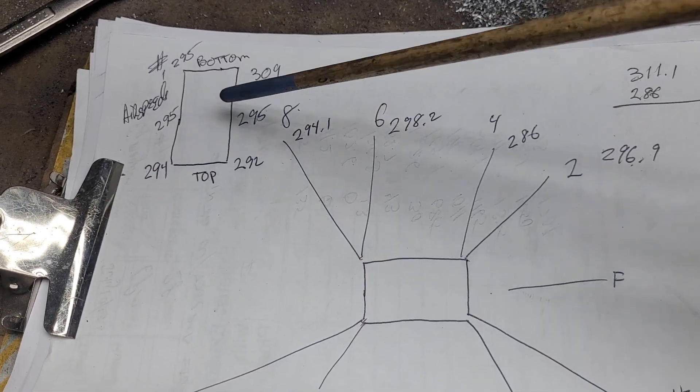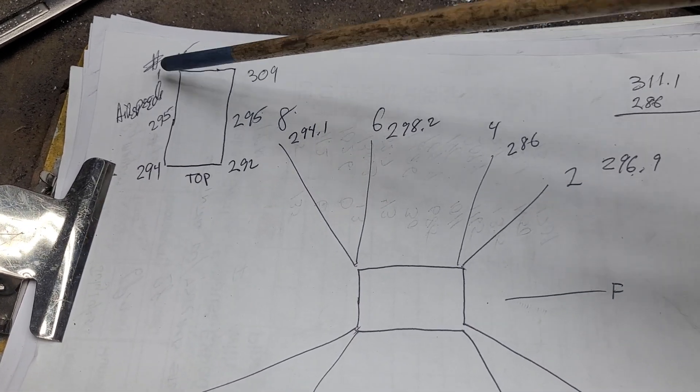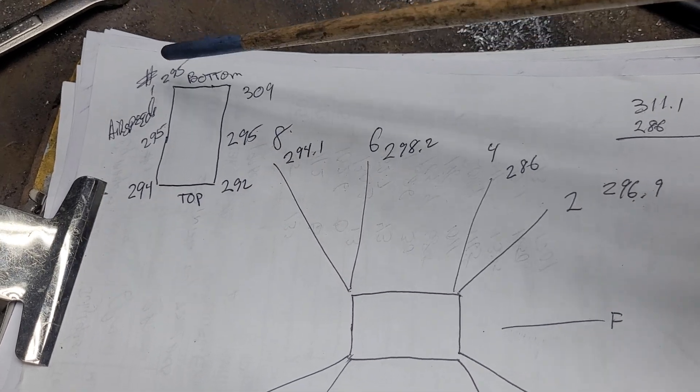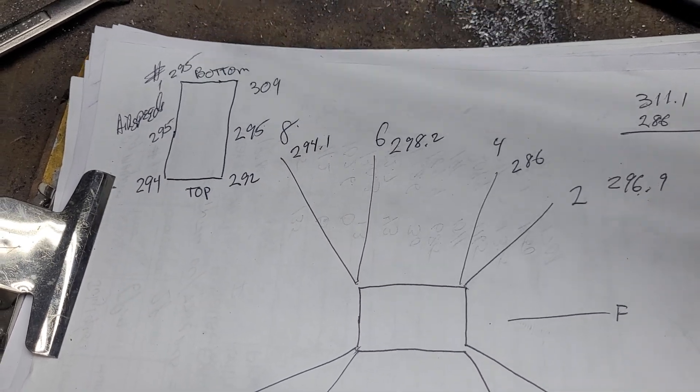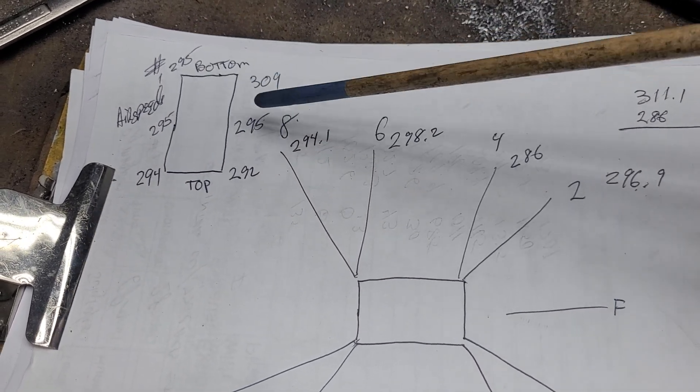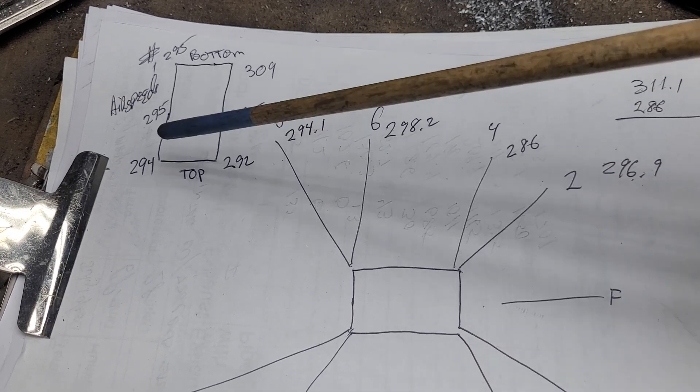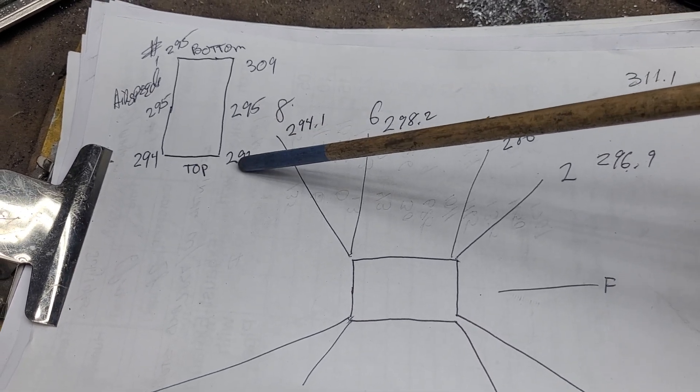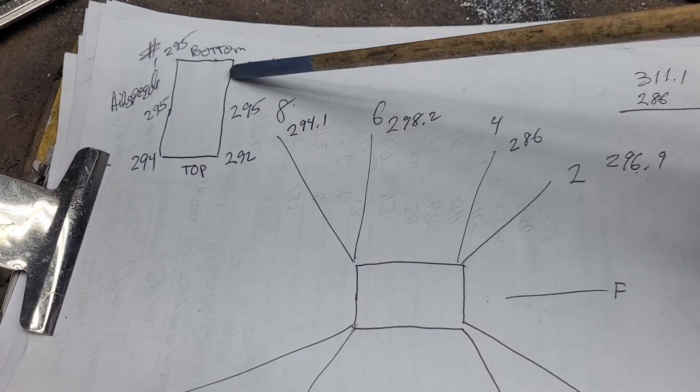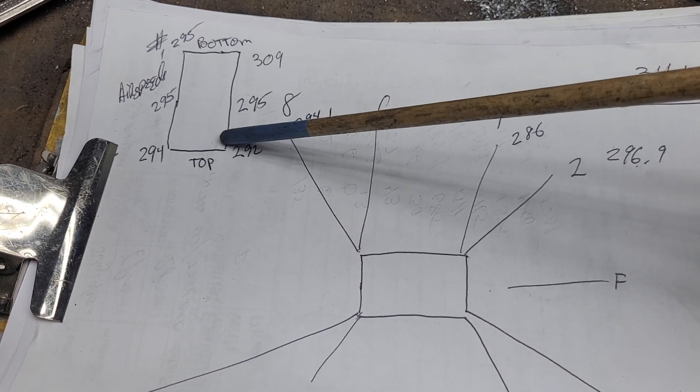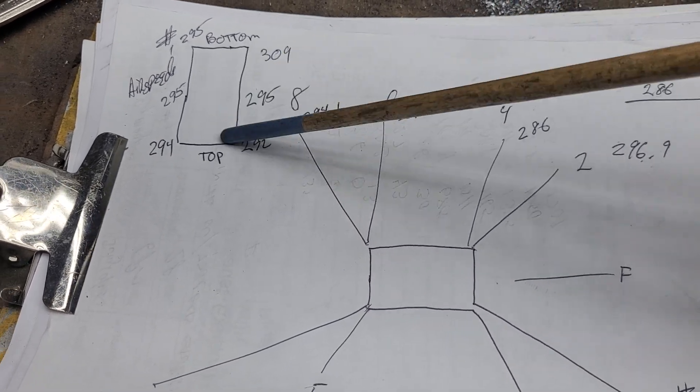Okay, I did the airspeeds for number one: 295, 309, 295, 295, 294, 292. Really not bad.